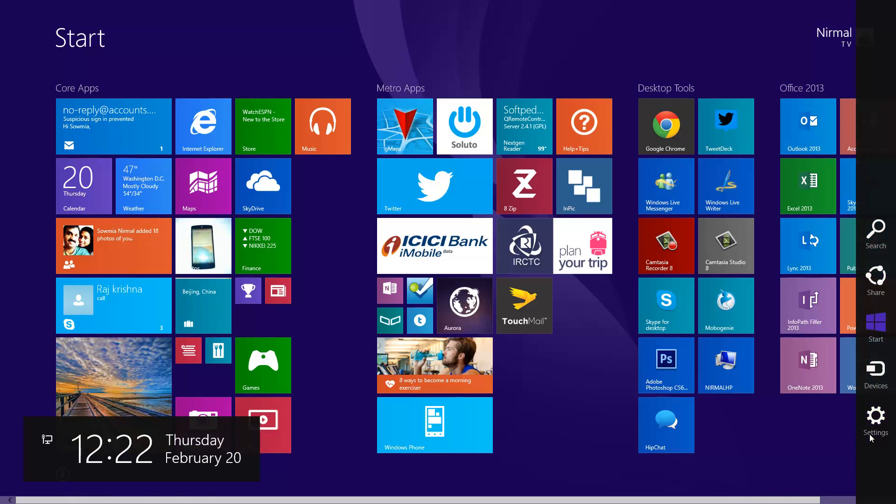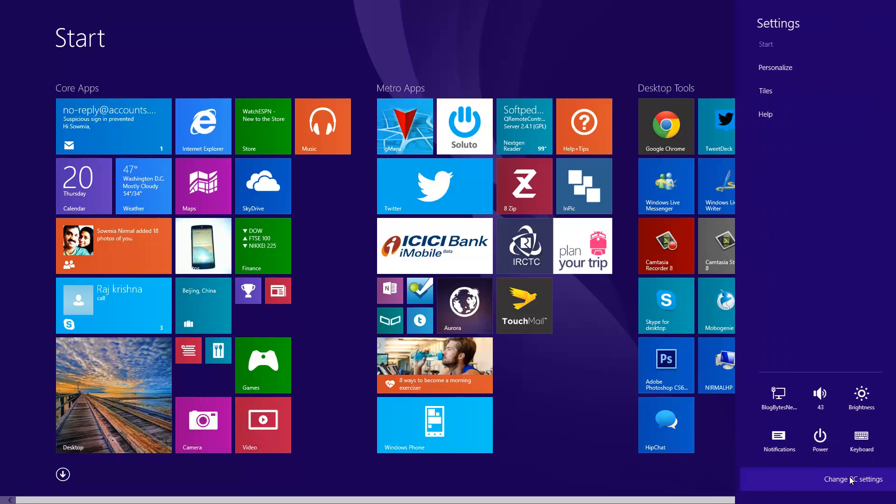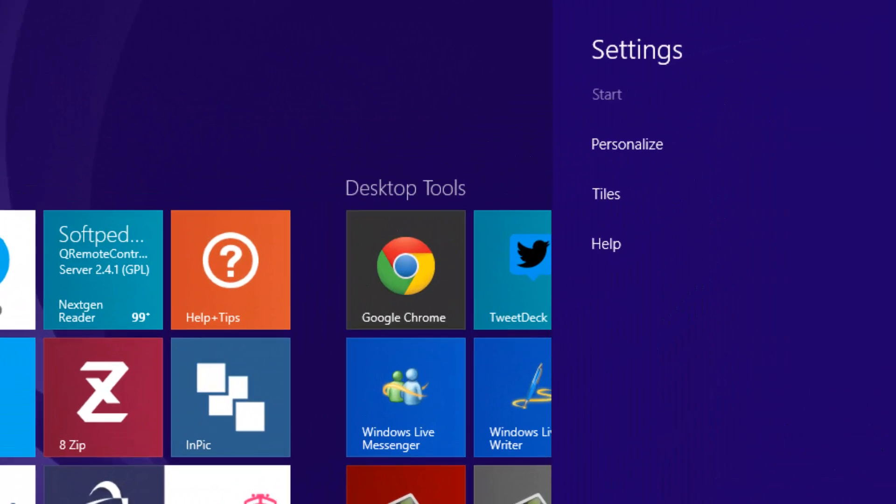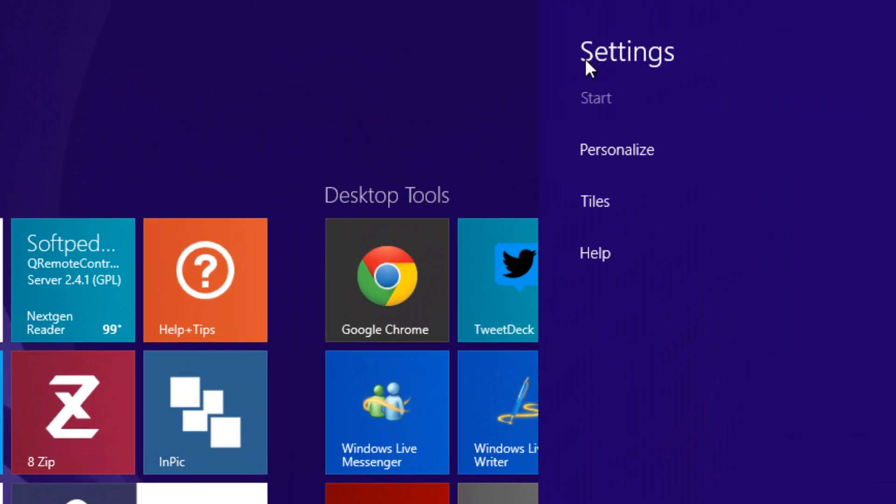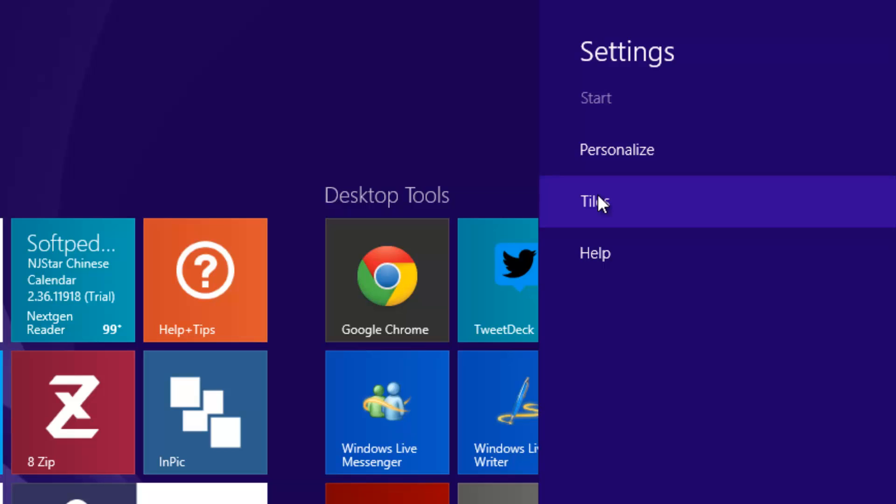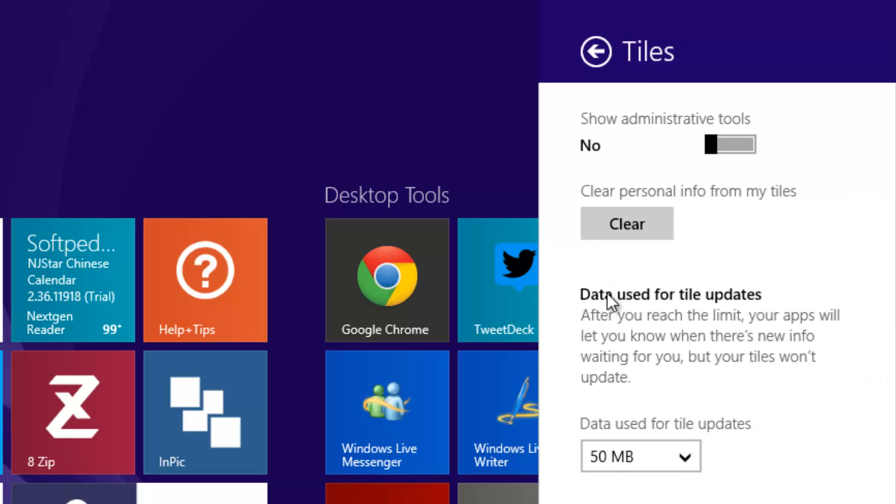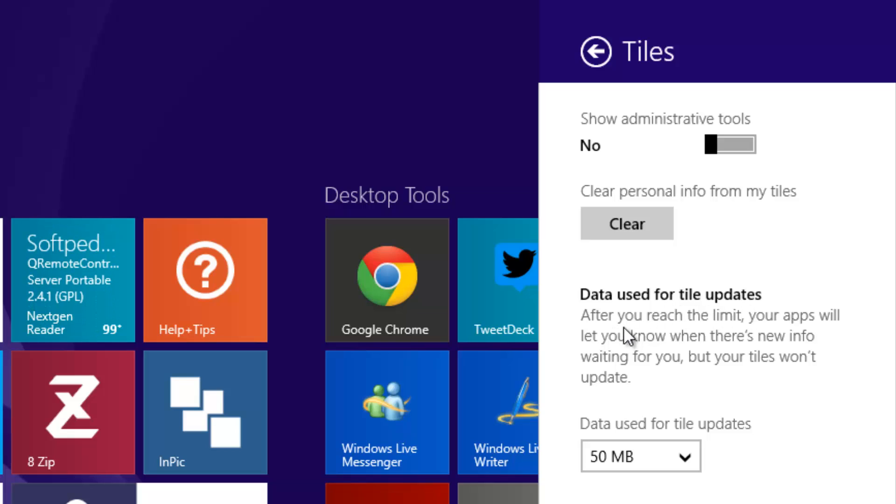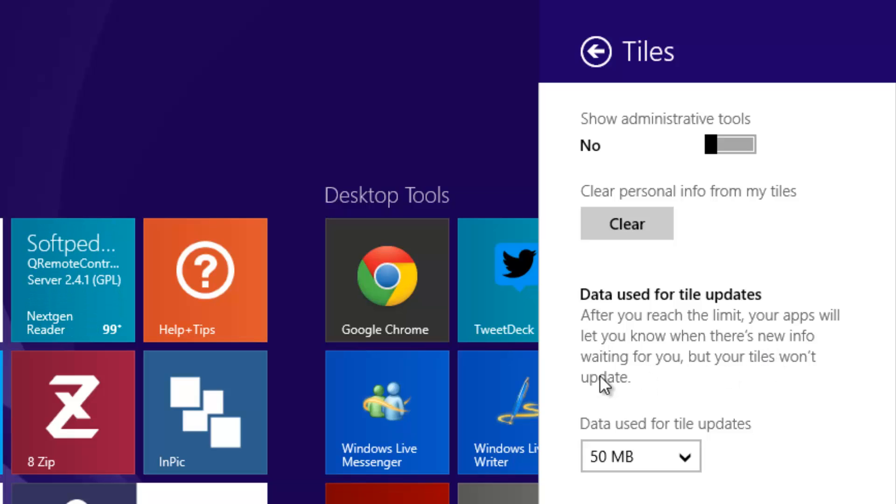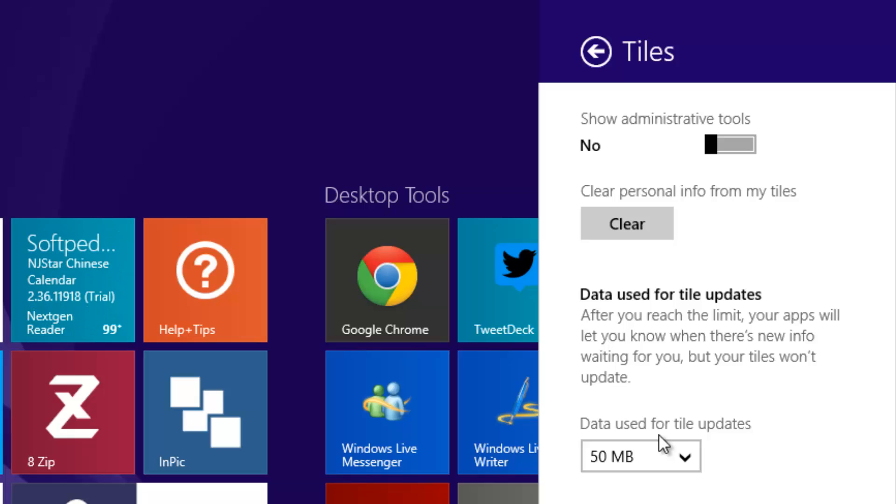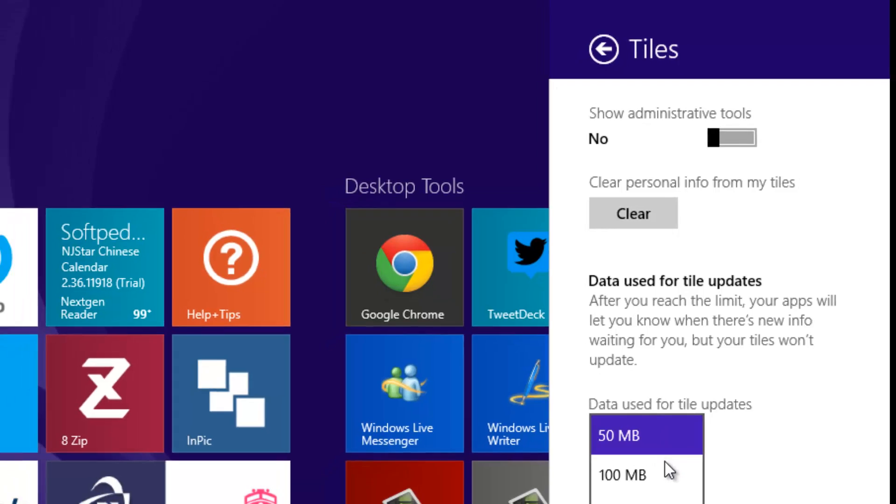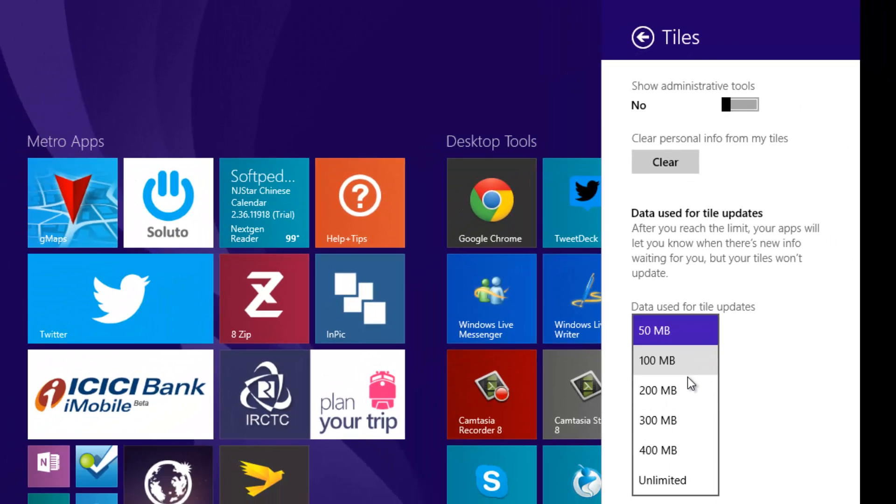Go to Settings, and you can see the tiles option here. Select tiles and you can see the option 'data used for tile updates.' After each limit, your apps will let you know when there is new info waiting for you, but your tiles won't update. You can set the default data usage for tiles. Right now you can set it to 50 MB.